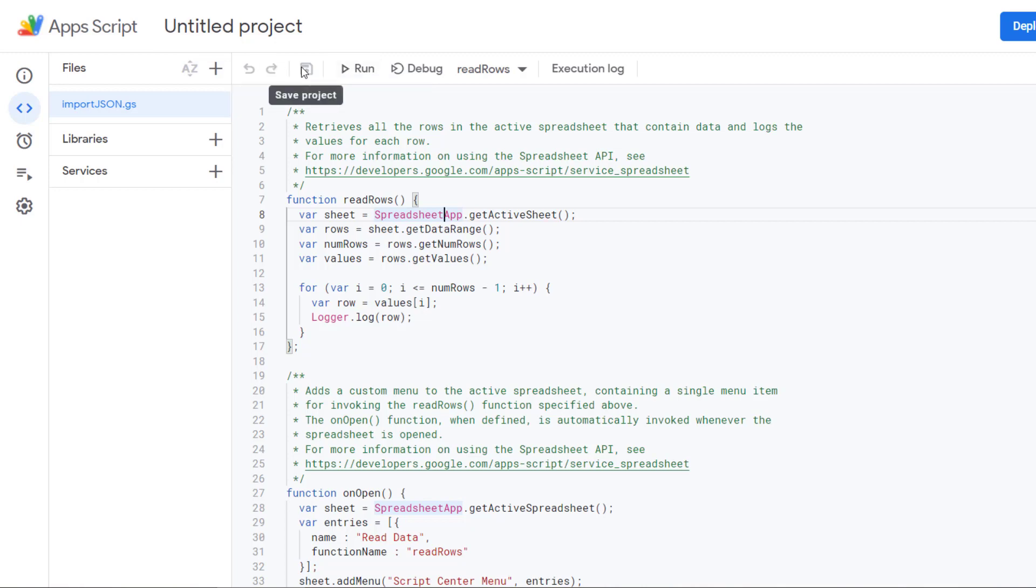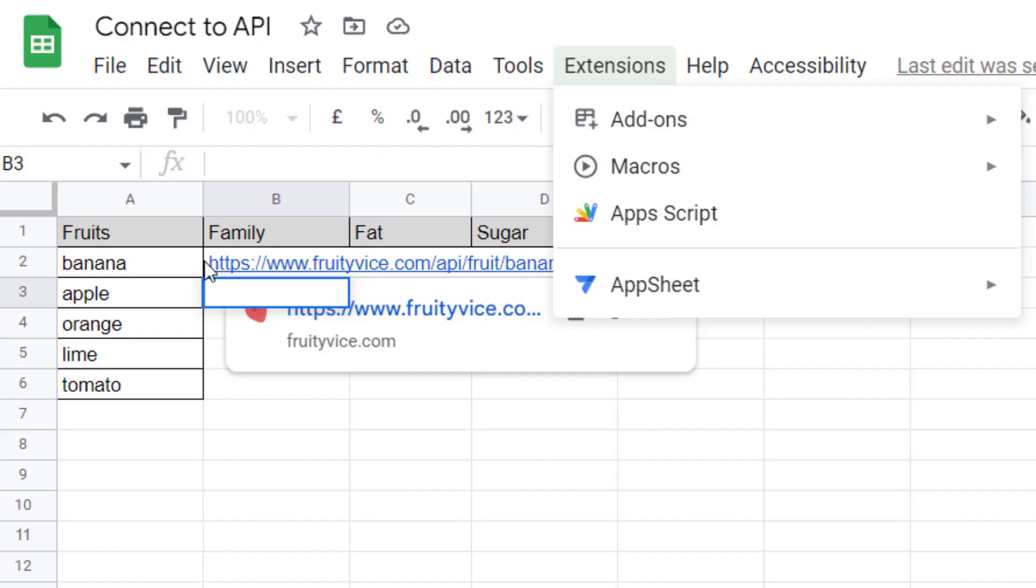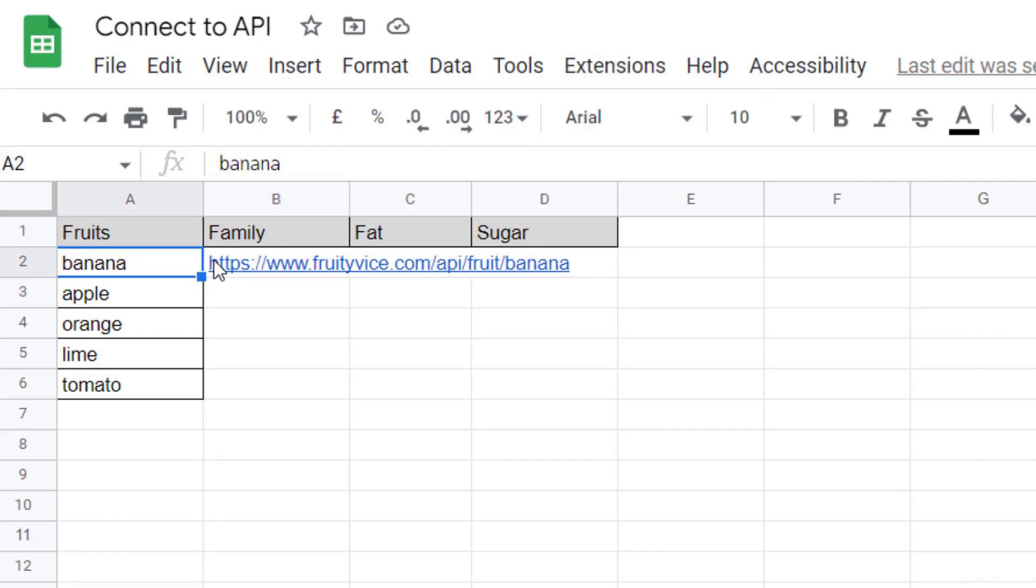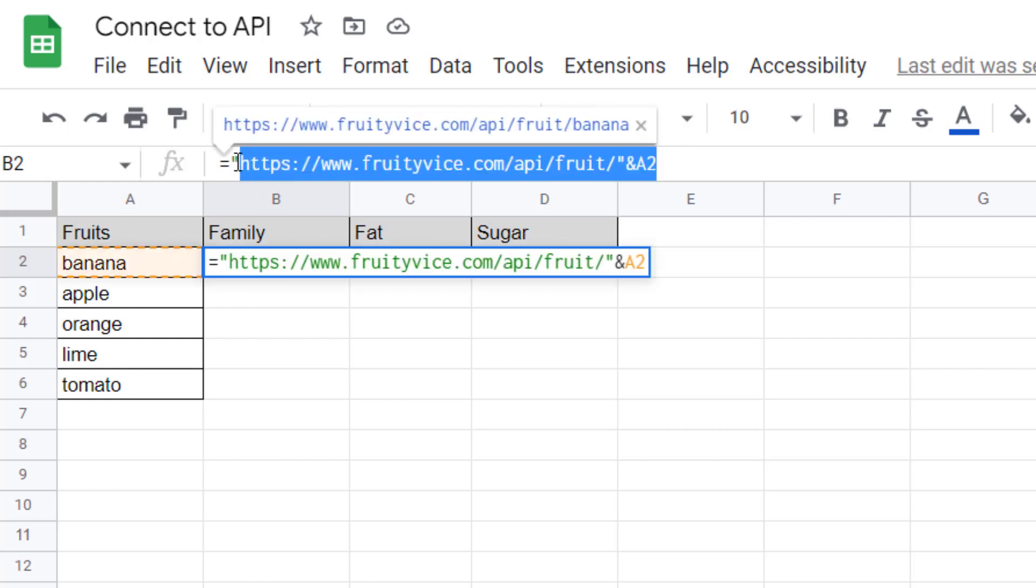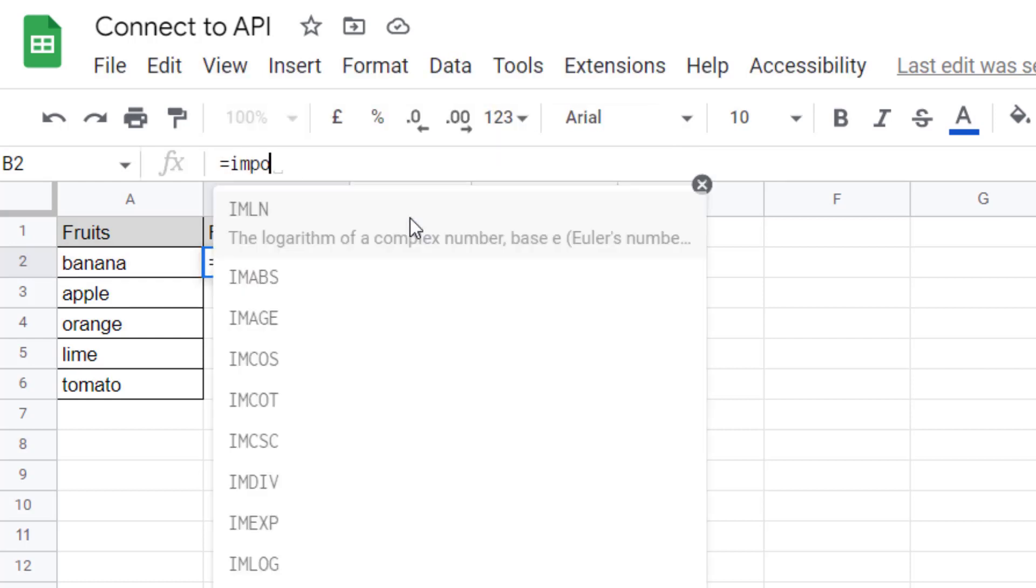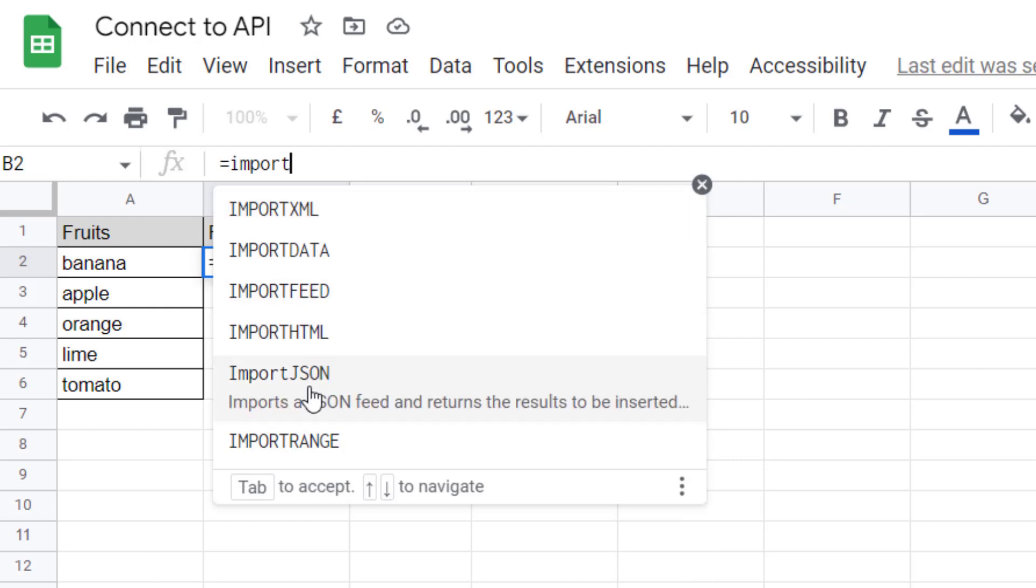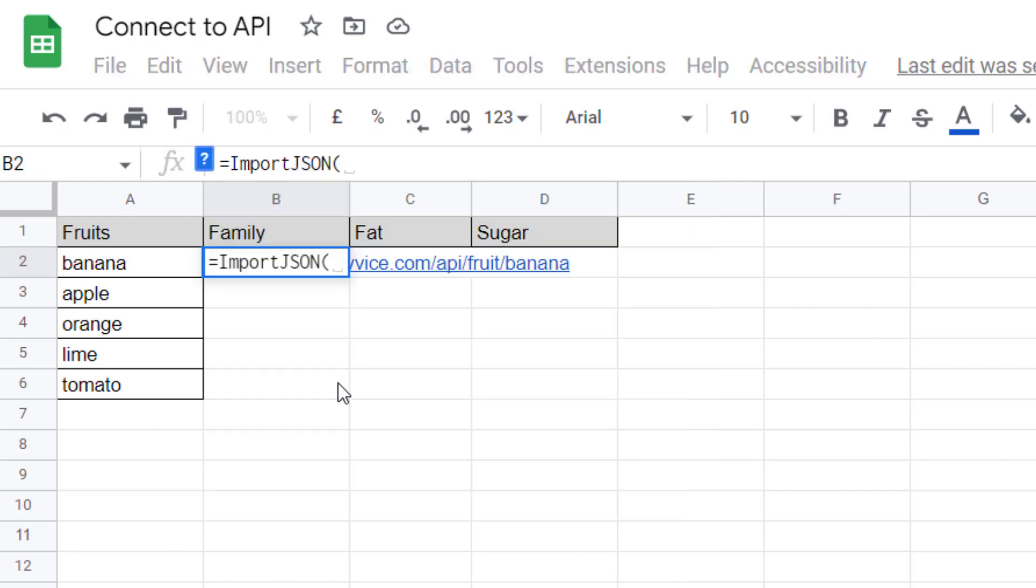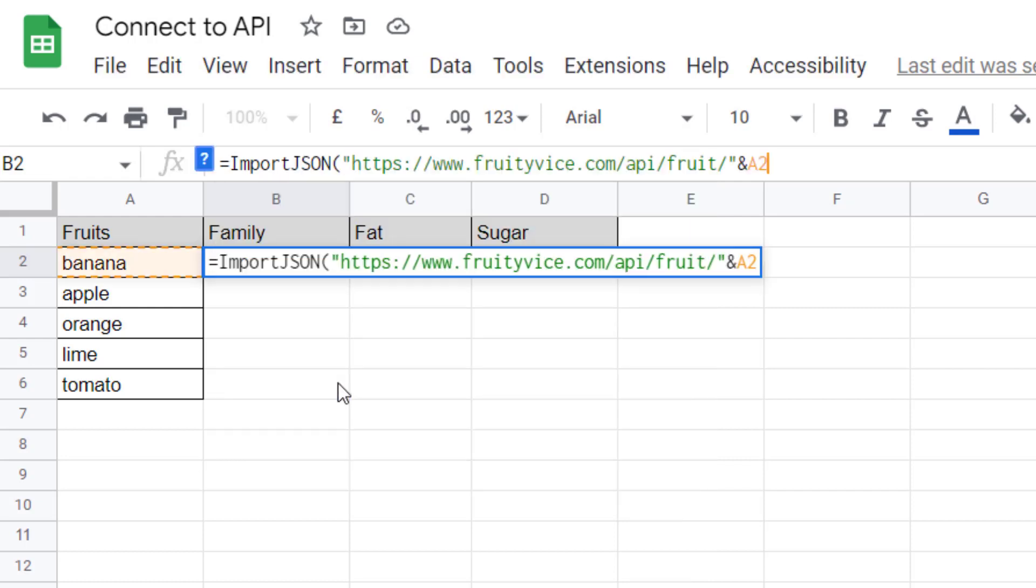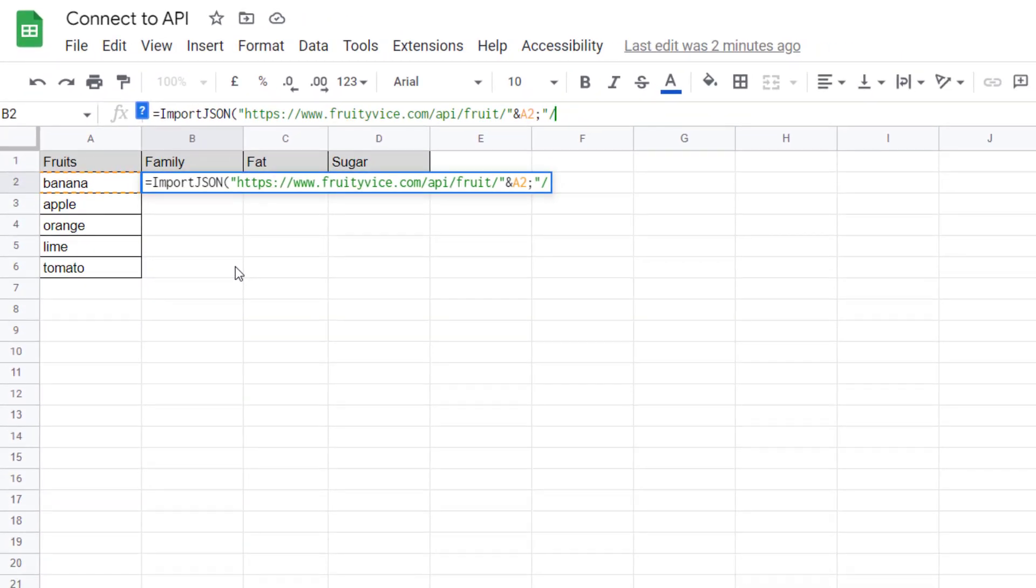When it's saved, if you come back here, if you type import you have import JSON available. Then the first argument is the link, so the root plus the fruit name, and then you need to show what you want. So first you want the family, the second one is the nutrition fact, you want the fat, and the second one is the sugar.